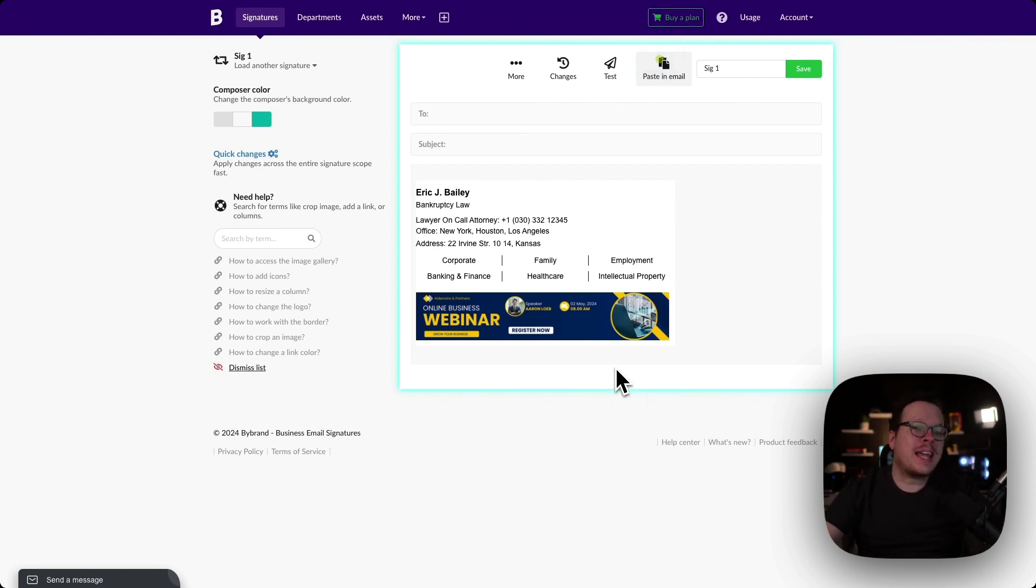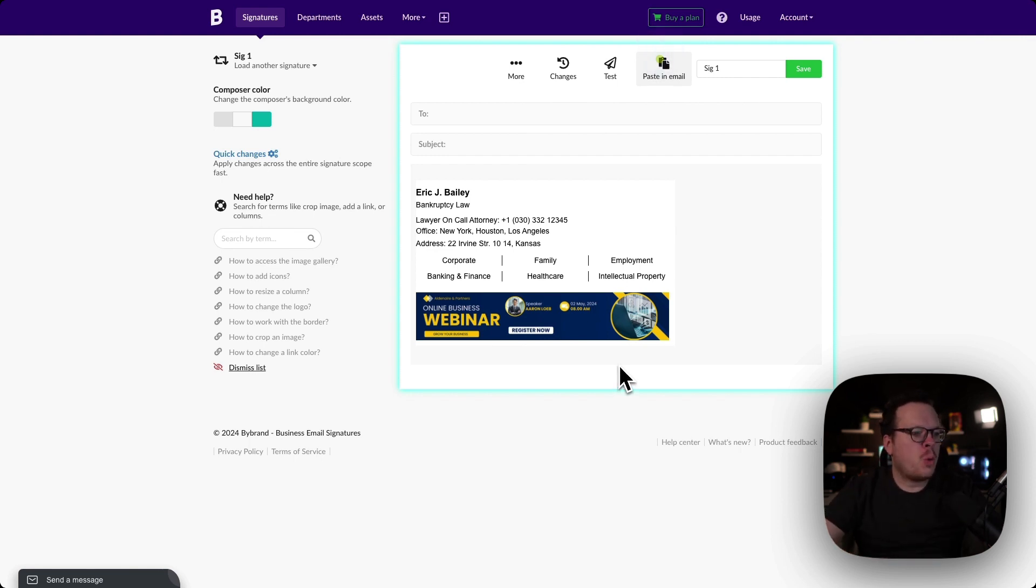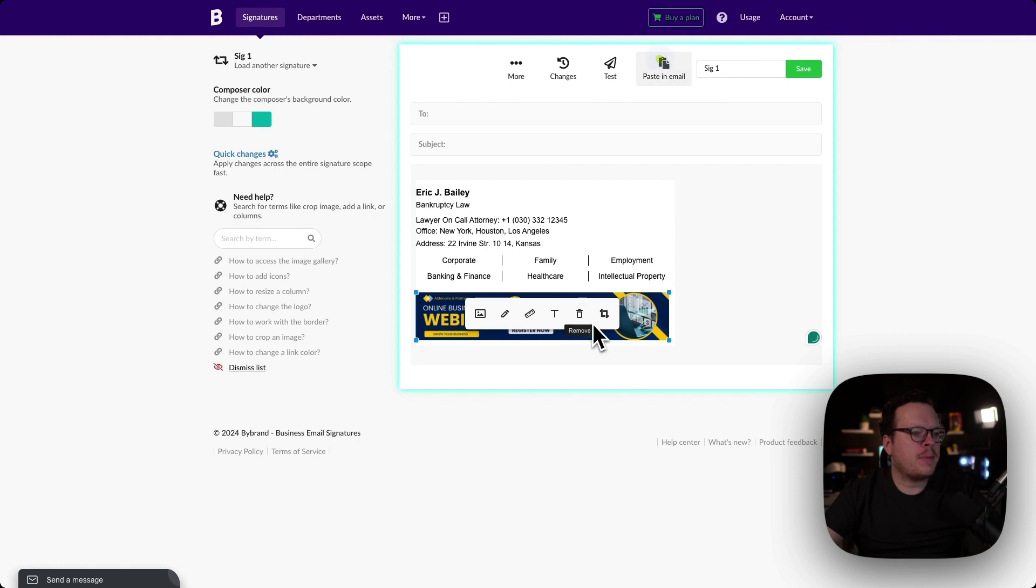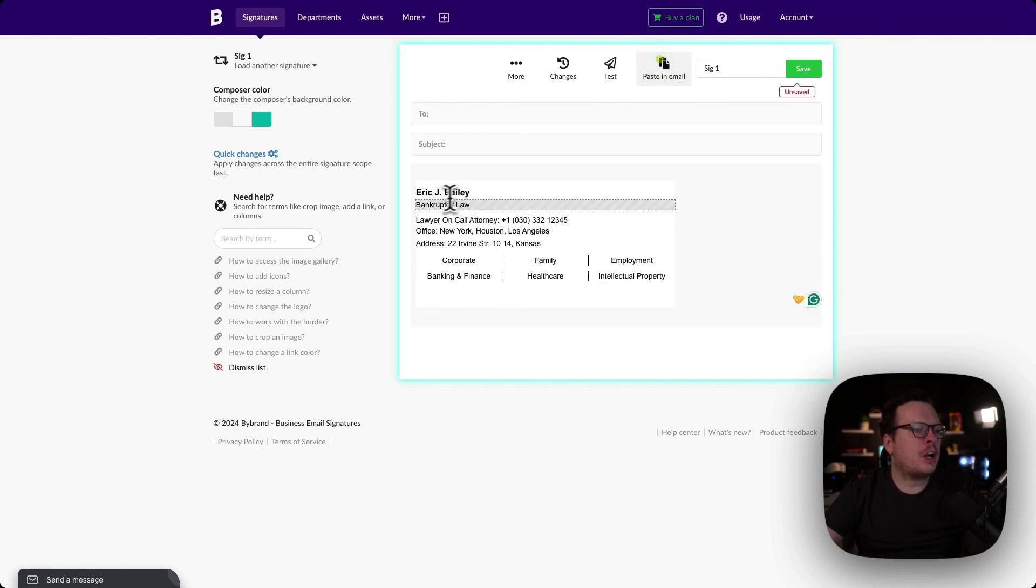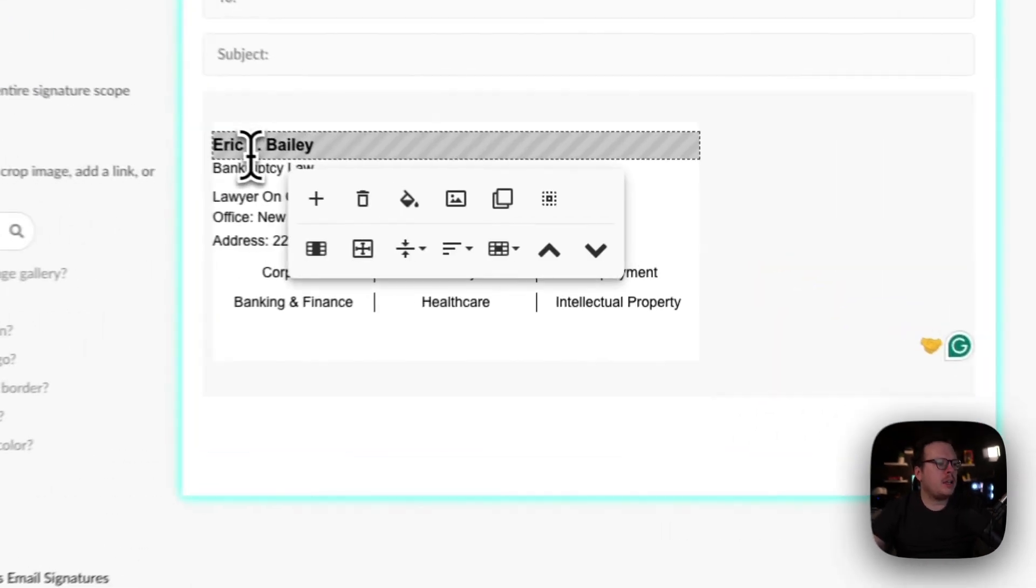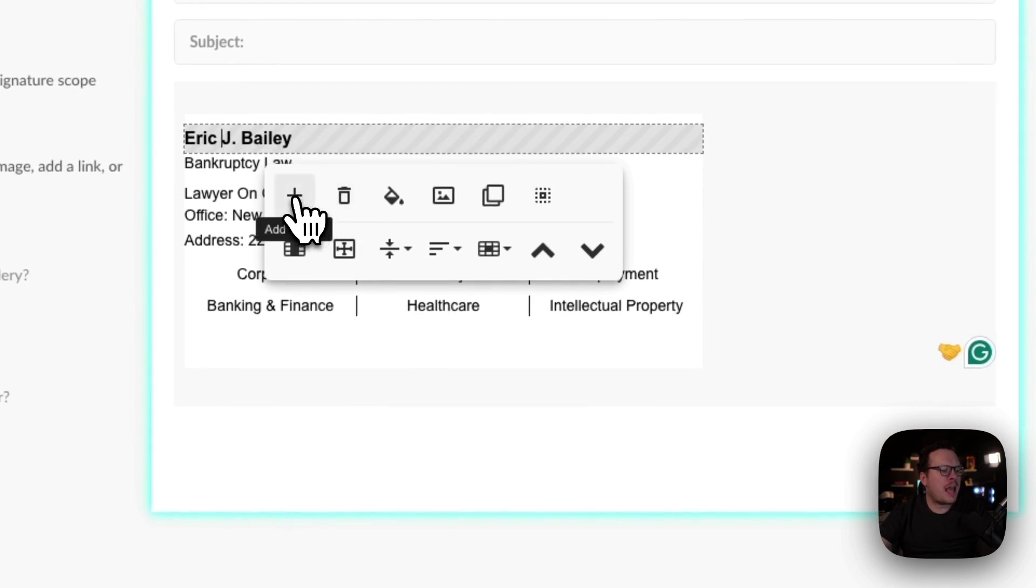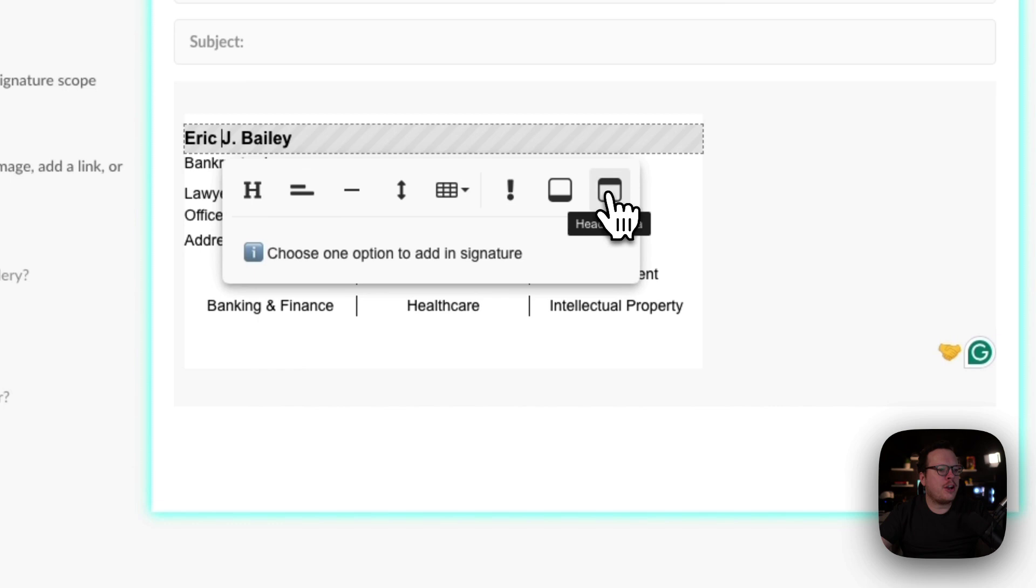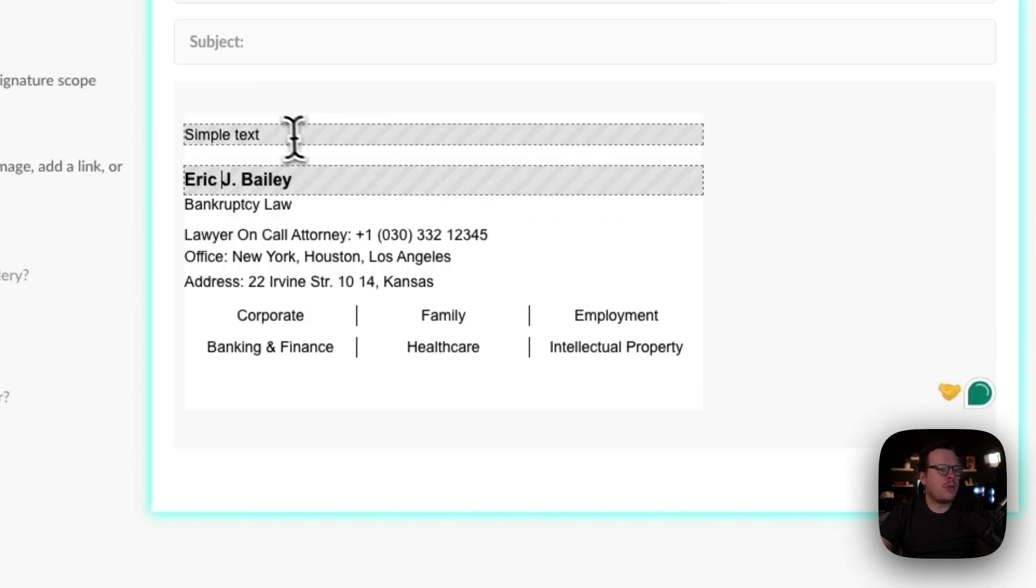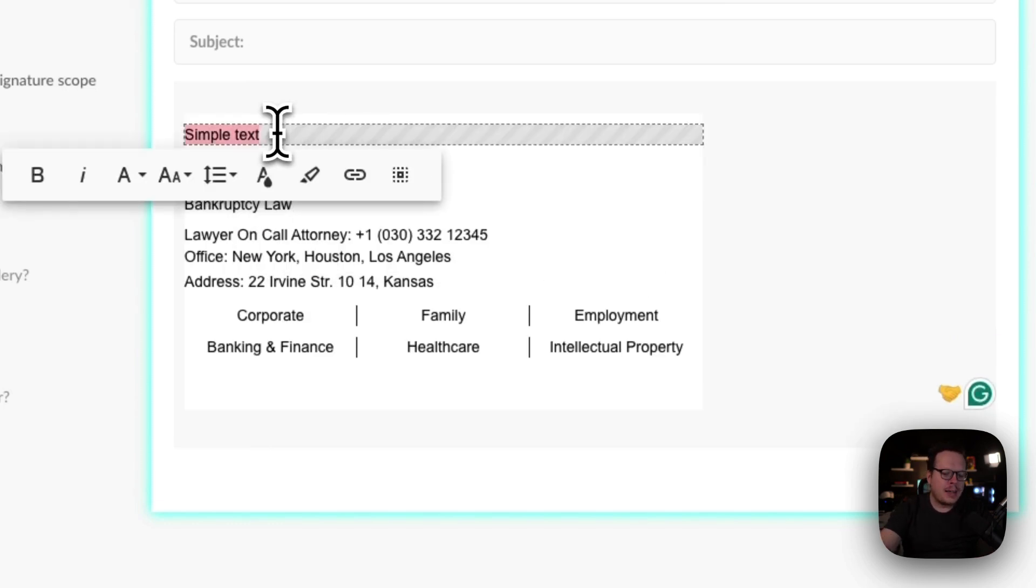Now moving on to the second option, we're going to place our banner in the email header this time. So I'm going to highlight this banner and trash it and get rid of it. Now, this time we are going to click on Eric Jay Bailey, and then we are going to click on add option. This time we're going to click on header area. Once I do that, it puts simple text there. We can highlight that, delete it.